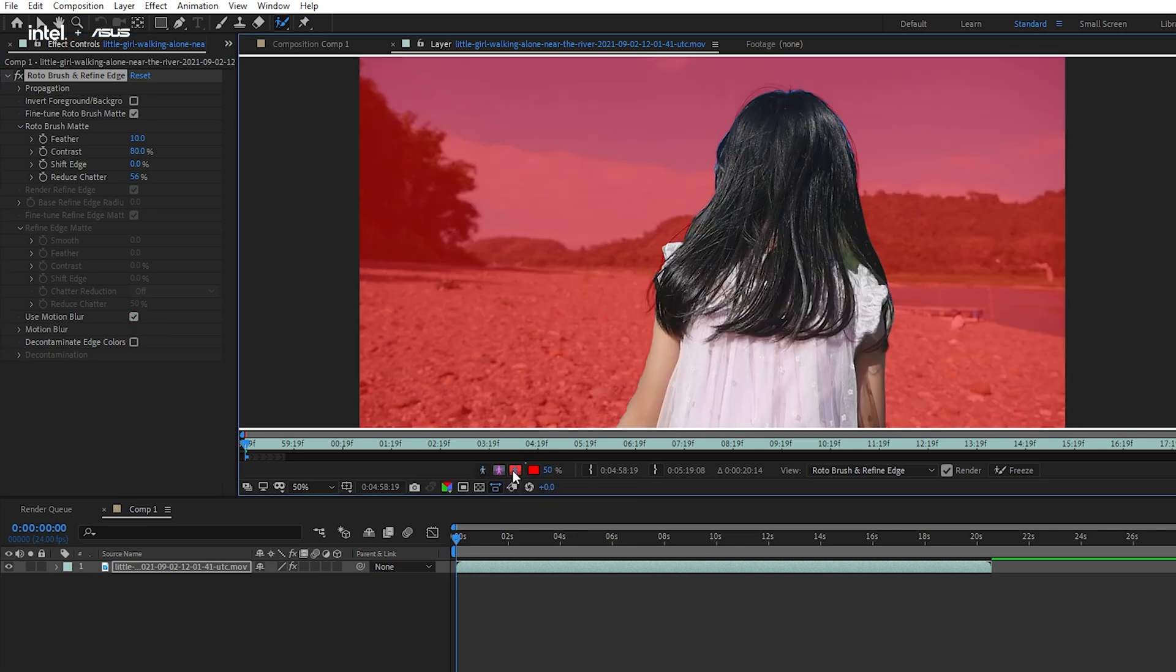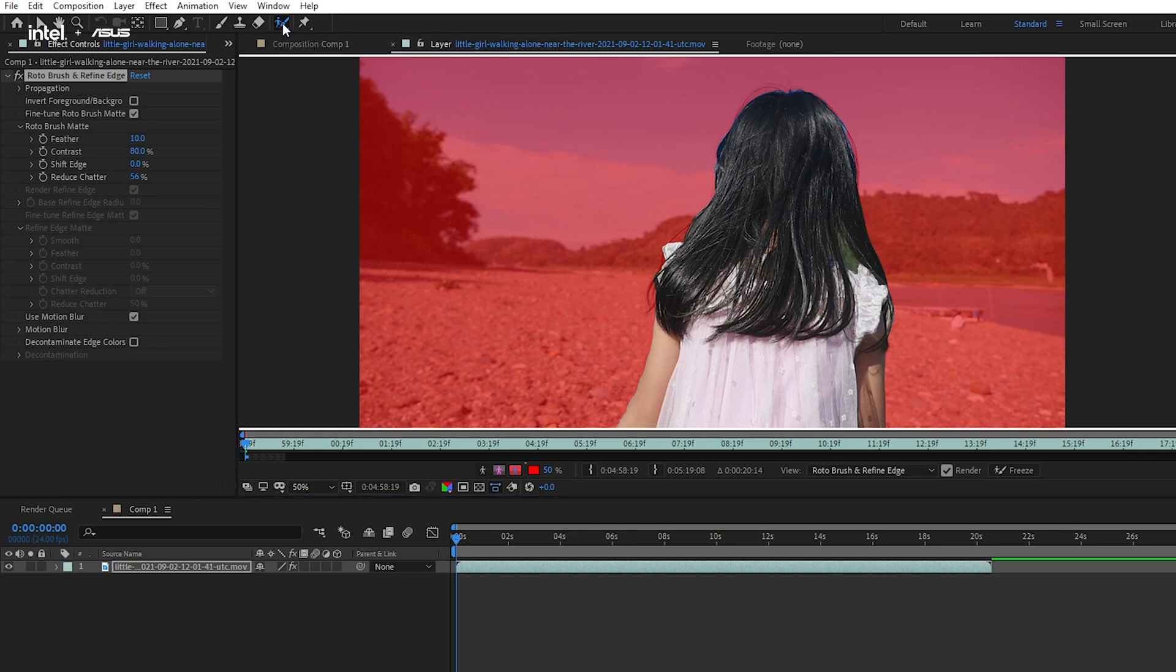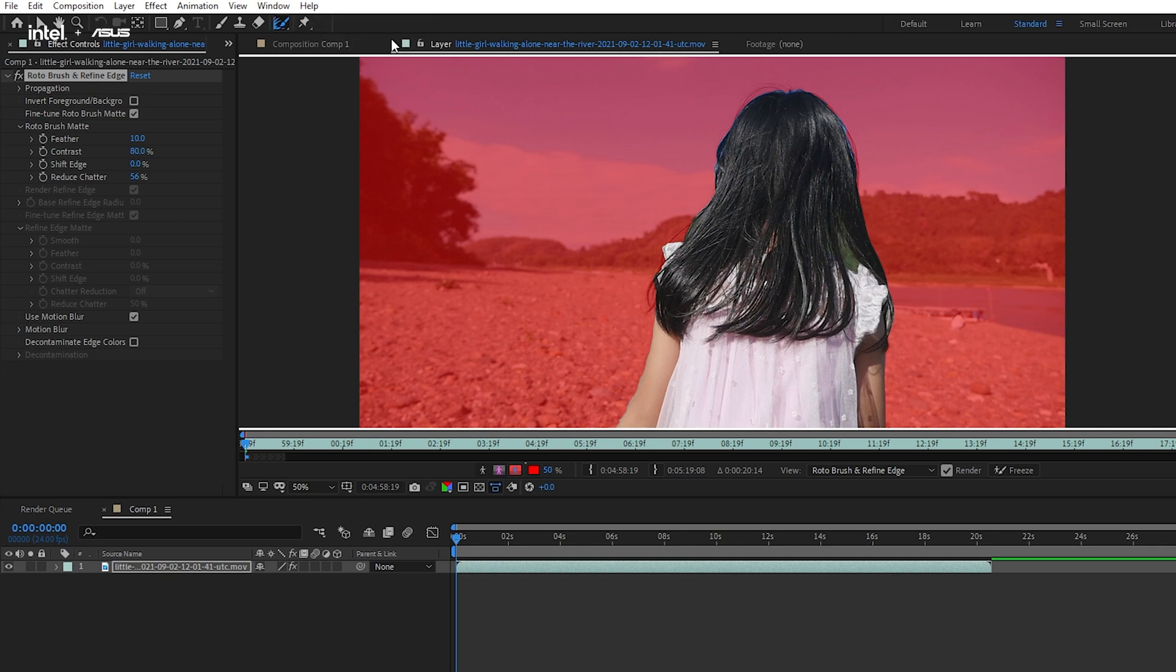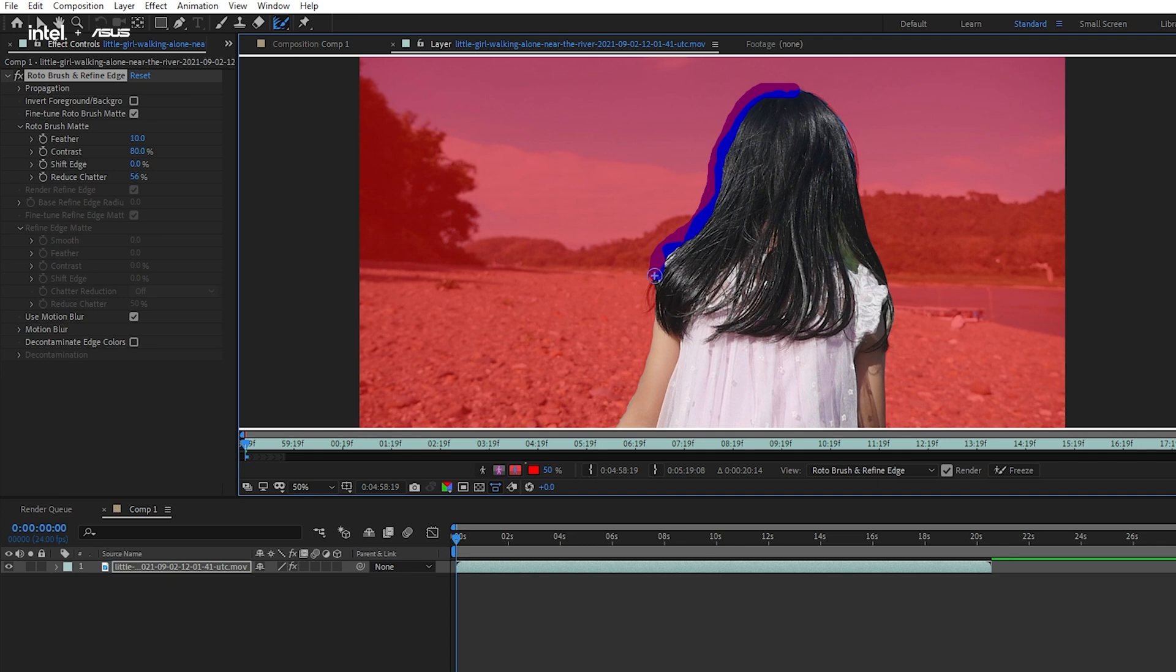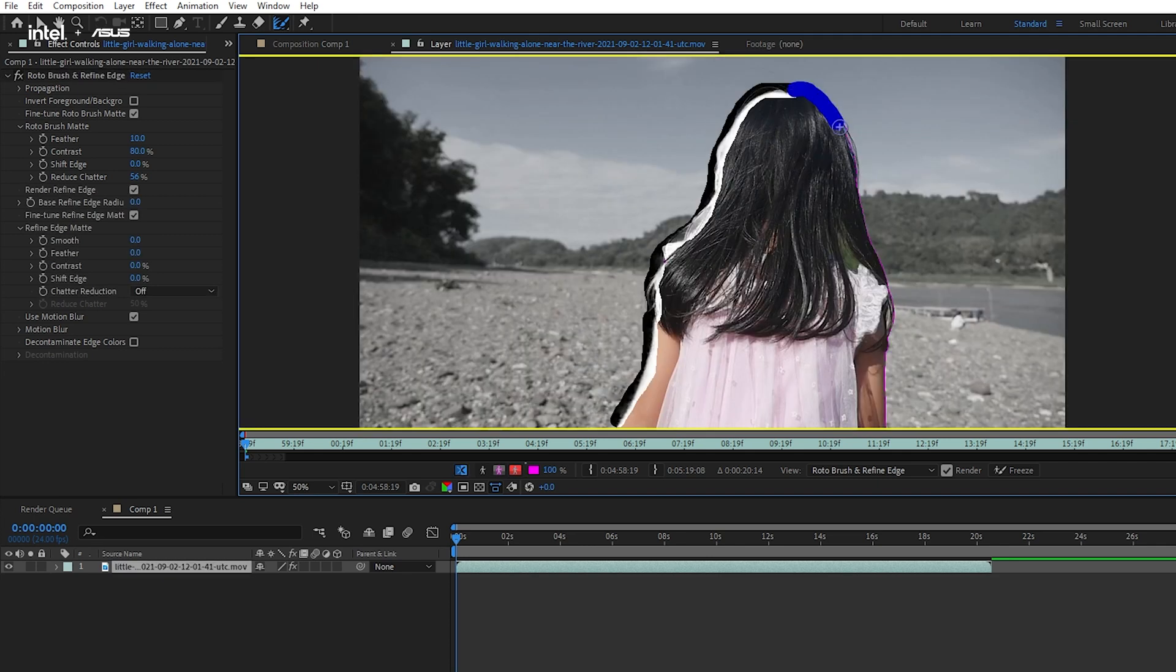In most cases, the most challenging part in object selection would be the situation where we need to select hair. Rotobrush has another function called Refine Edge. When using this Refine Edge function, we just have to depict on the purple line and the hair will automatically get detected.